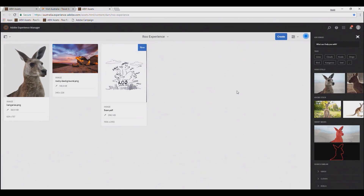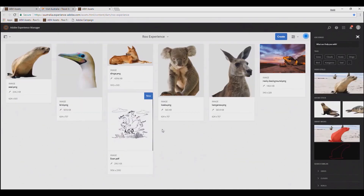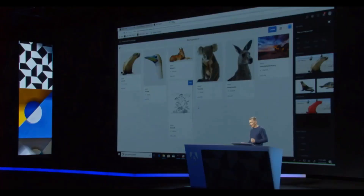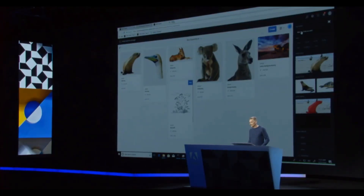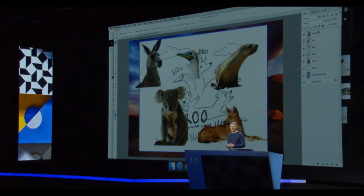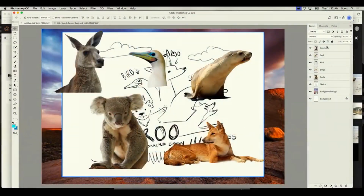So now I'm going to go ahead and add the other animals — I've brought in all the masked versions of these animals. Now I basically have all of the assets that I need to create my poster. I'm going to want to do that in Photoshop, so I'll use another voice command.